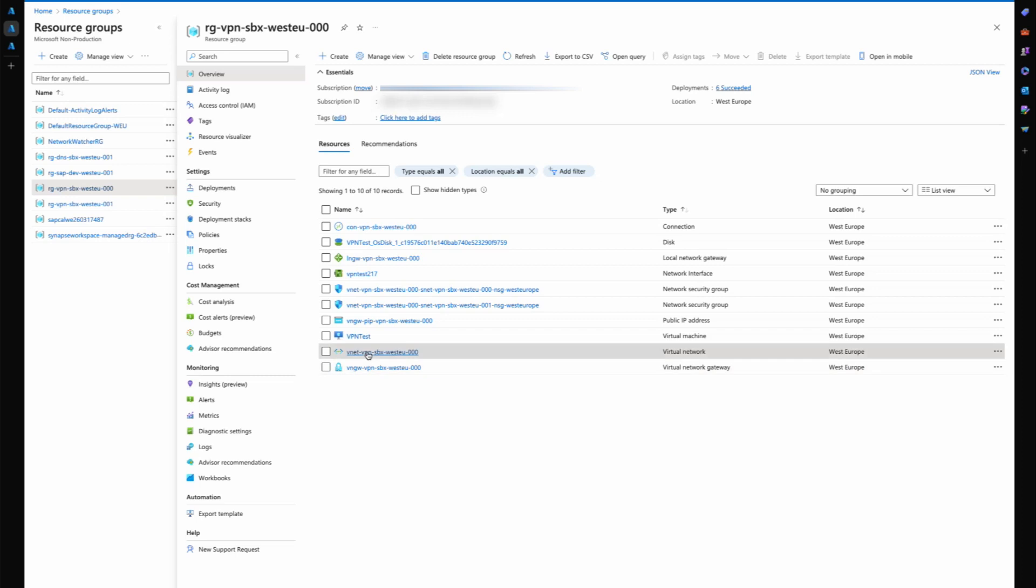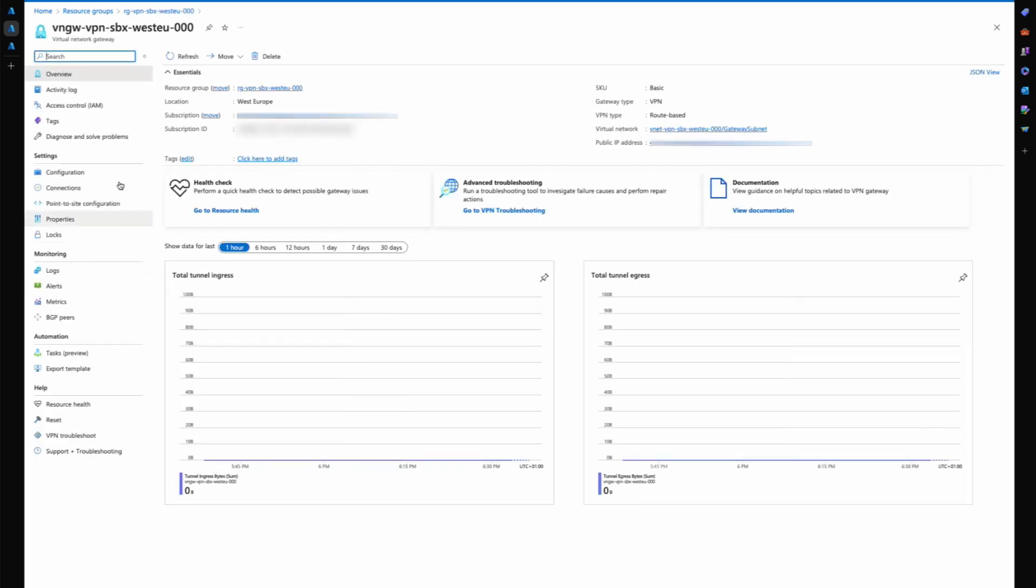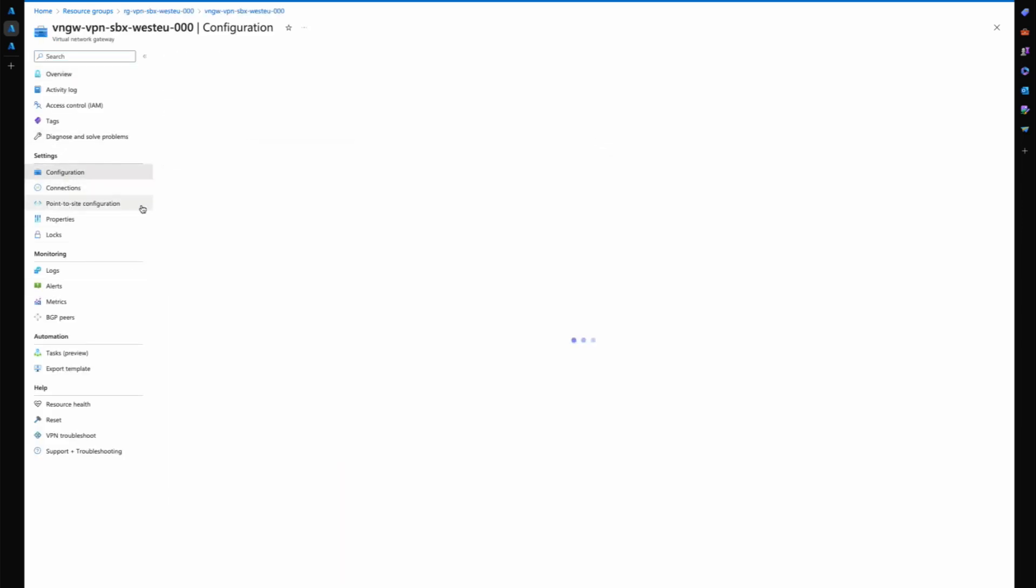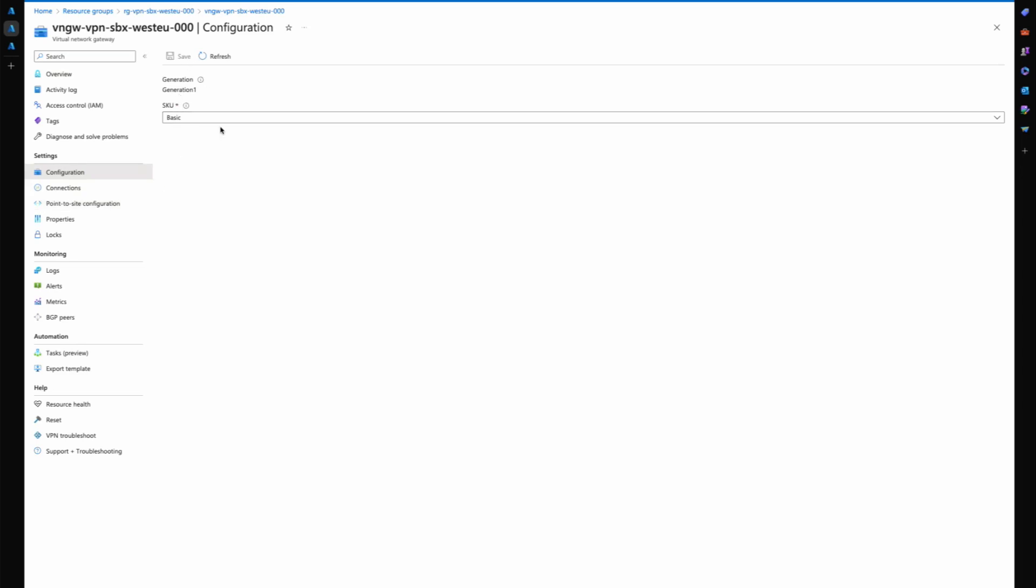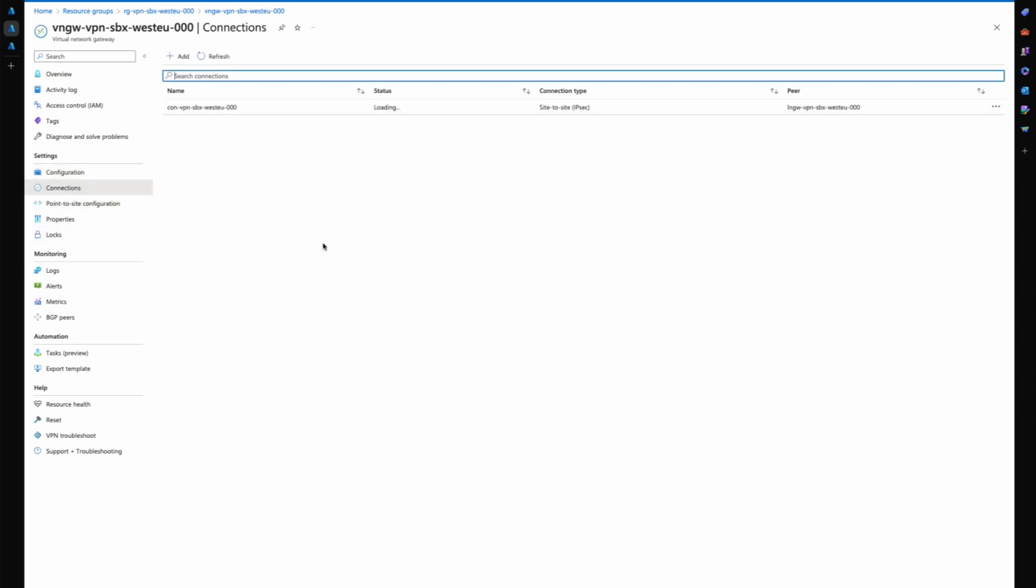You have your virtual network. The next thing that you create is the virtual network gateway. Within the virtual network gateway you have your SKU that you've chosen. In this case I just chose a basic SKU.